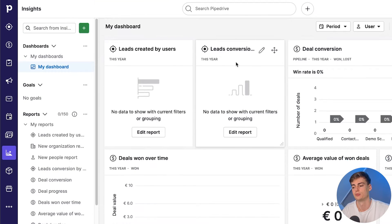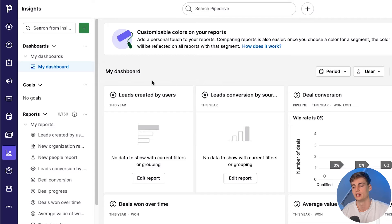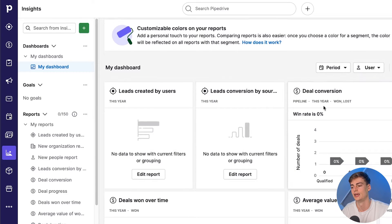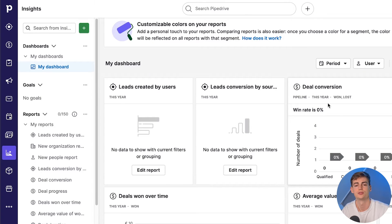On Pipedrive it looks pretty much the same. We have dashboards where we can also create custom dashboards to our needs. I like the design a little bit better on Pipedrive, but that might just be personal taste. In terms of functionality and usability, it is almost completely the same.